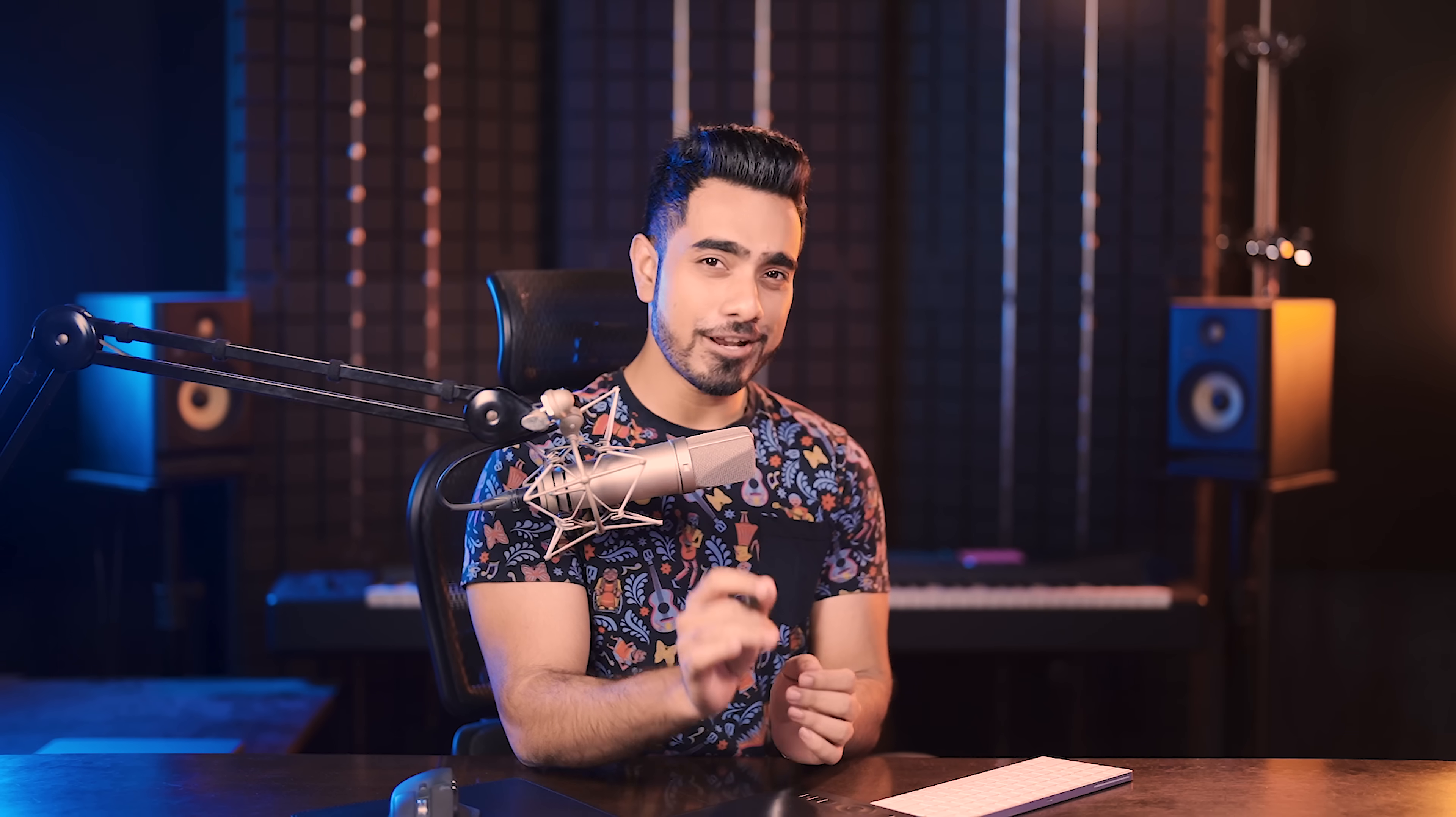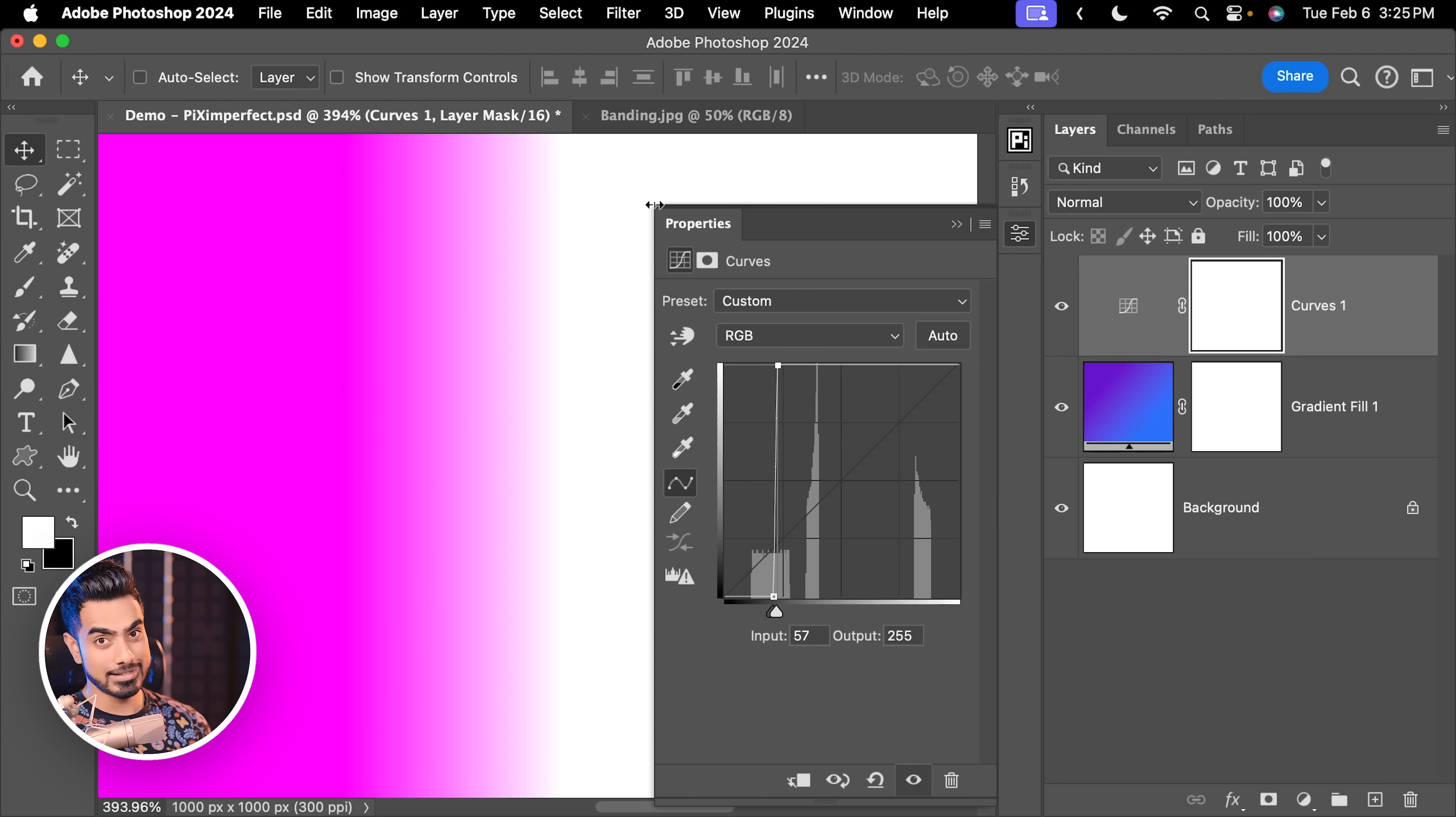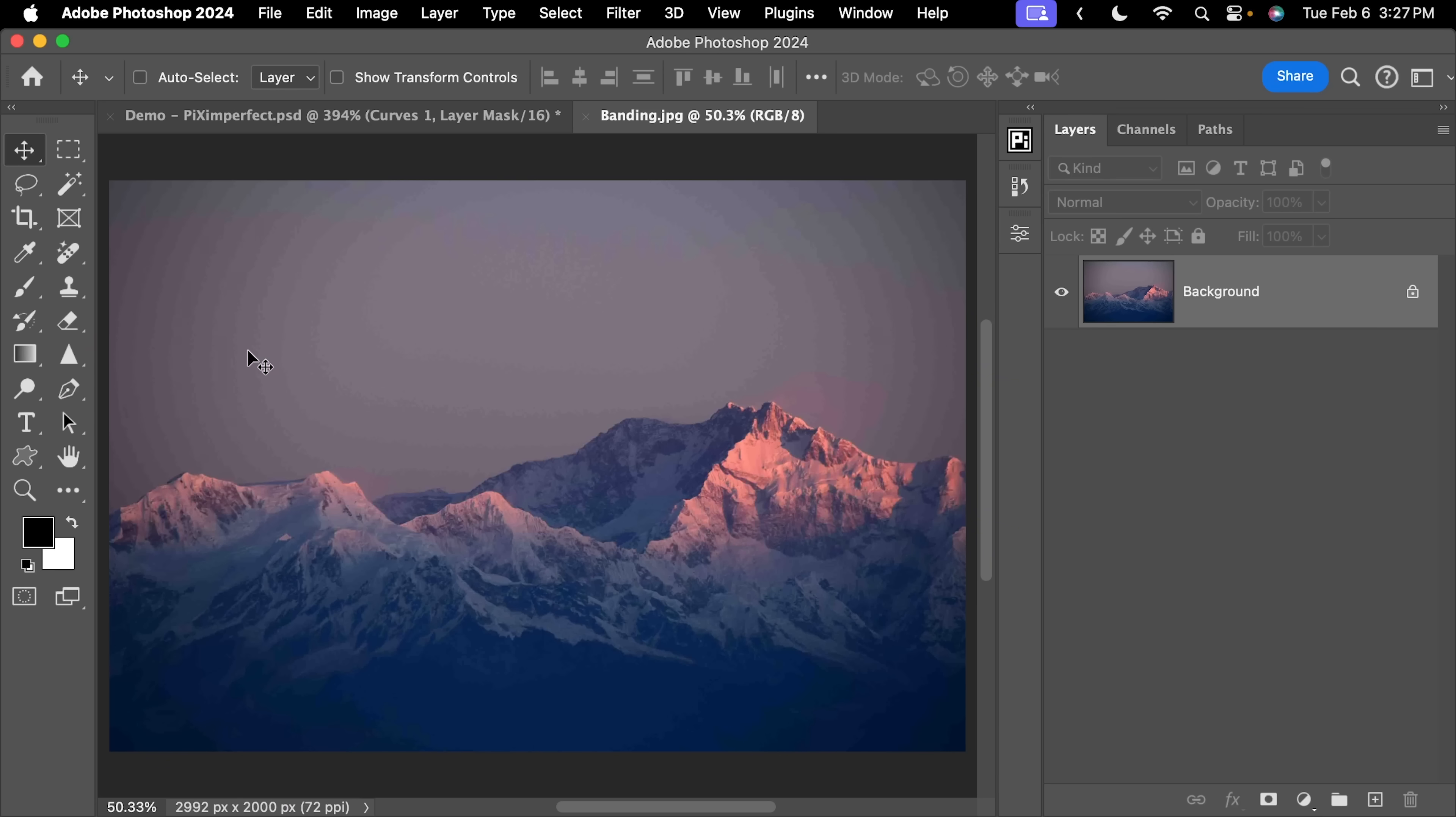When you're working with 8-bit and start to stack up these adjustments, if you have a lot of smooth transitions in your image, it is very likely that it can create banding like this. That is why I recommend work in 16-bit if you're concerned about banding and if your image has a lot of those smooth transitions.